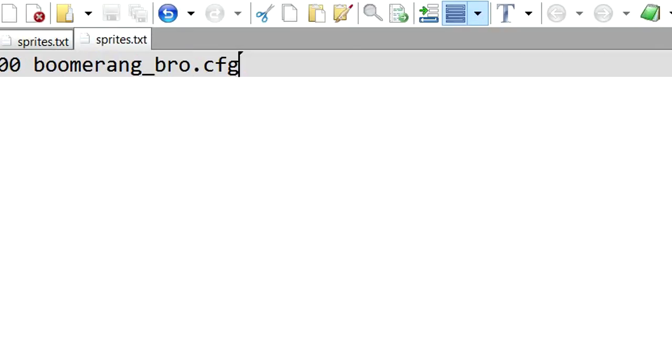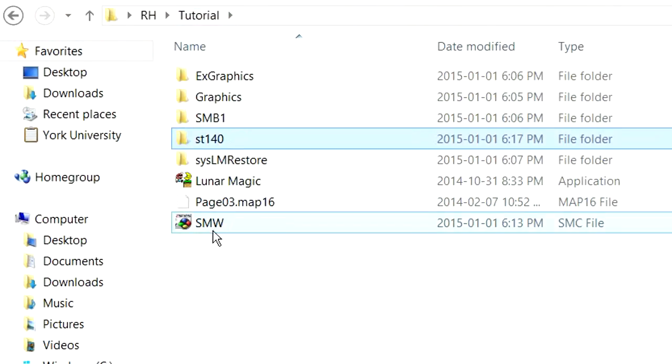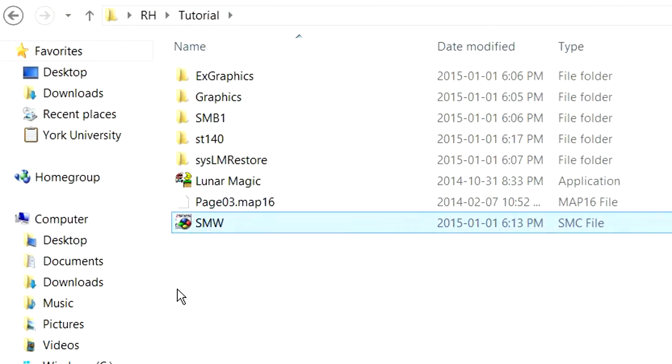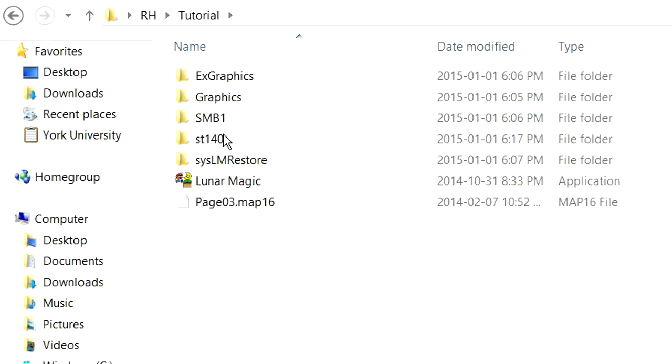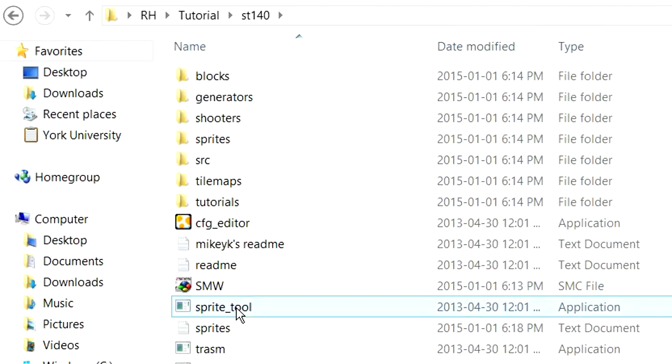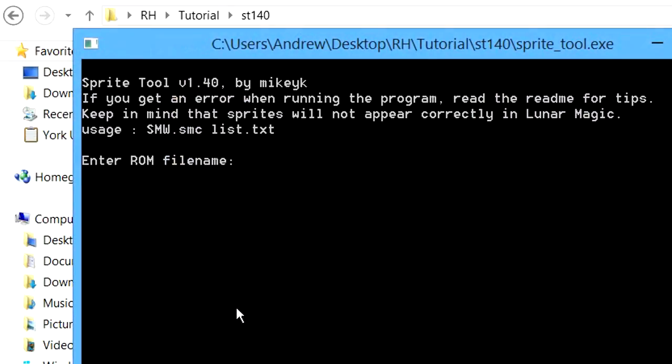And when we insert the sprites to our ROM, it will look at that list, and that's how it will know exactly which sprites we want. So we're going to need to take our Super Mario World ROM, place it inside of the SpriteTool folder, and open up the application file called SpriteTool.